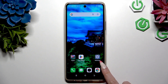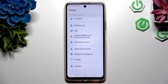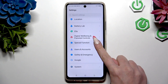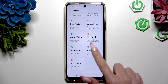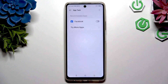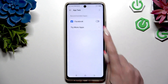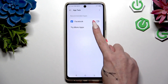Begin by opening Device Settings and scrolling down to hit Special Function. Then scroll again to hit App Twin, and tap on the grey switcher next to any app you wish to clone, or in the Try More Apps section.